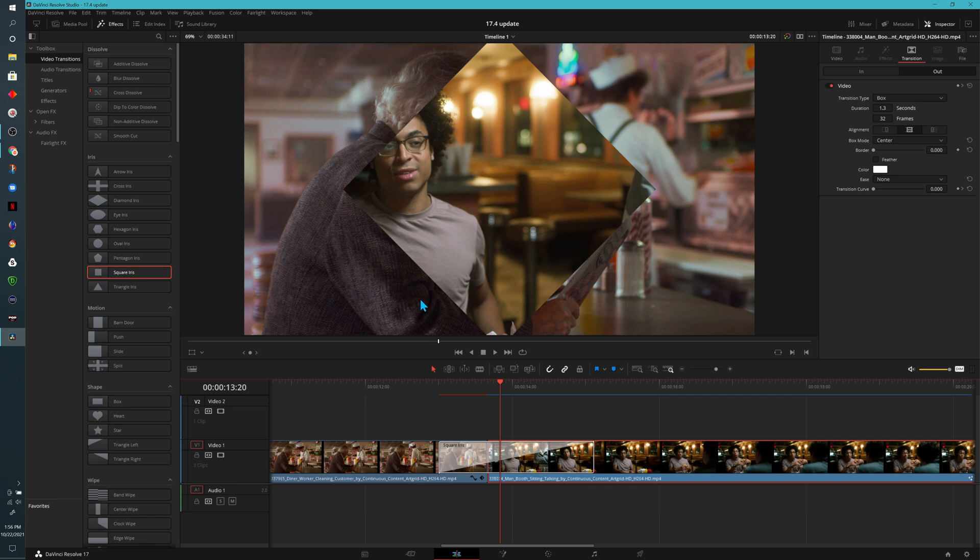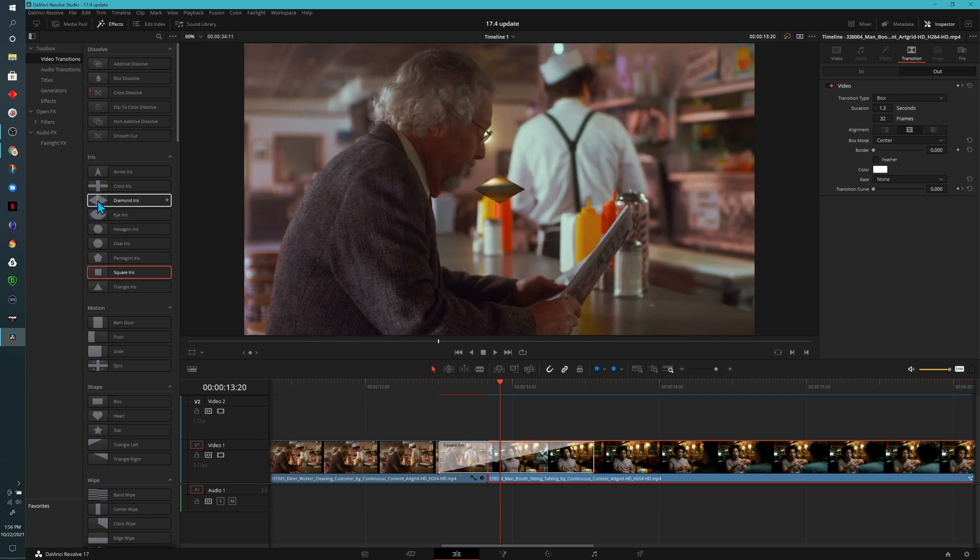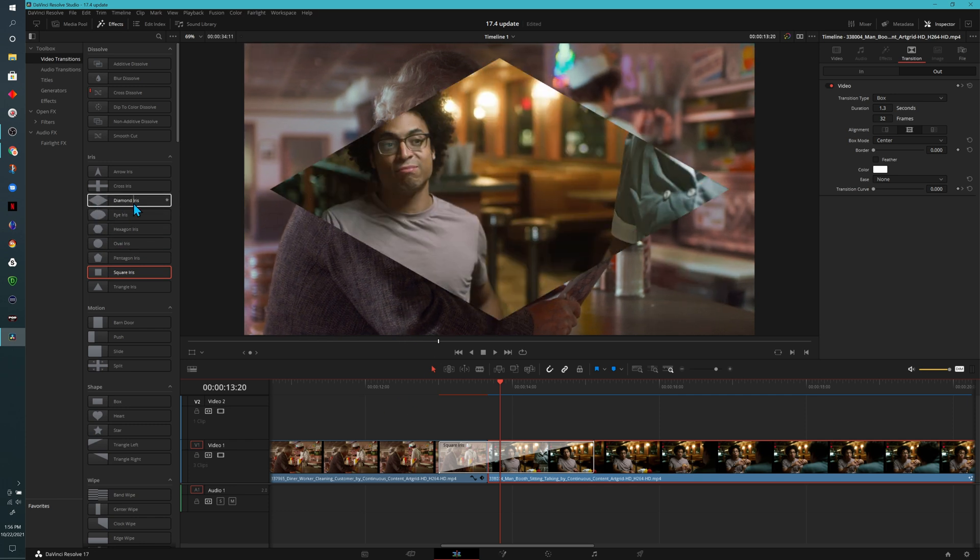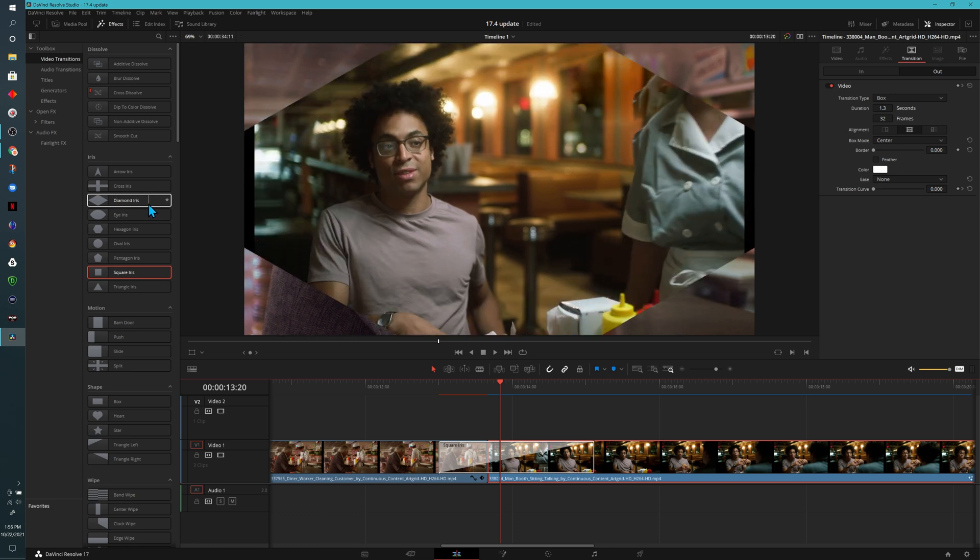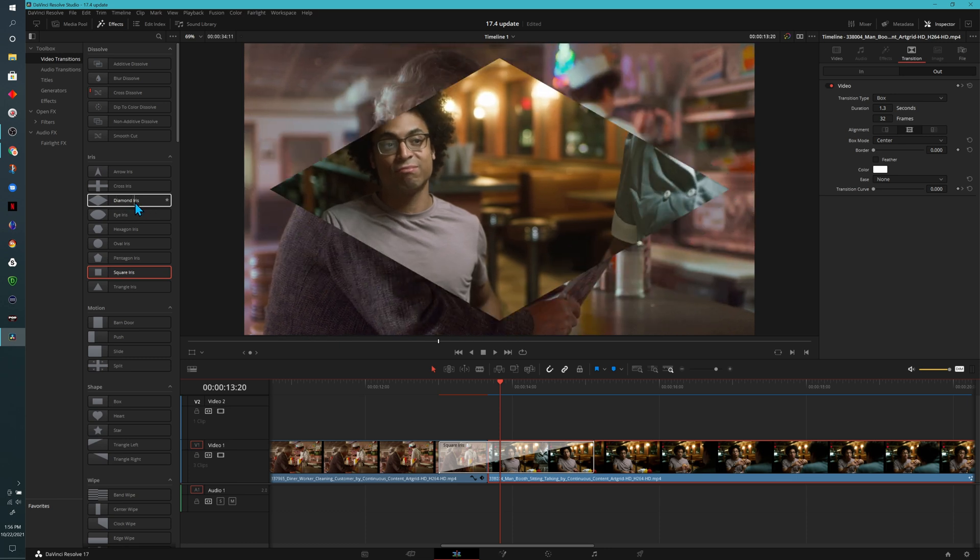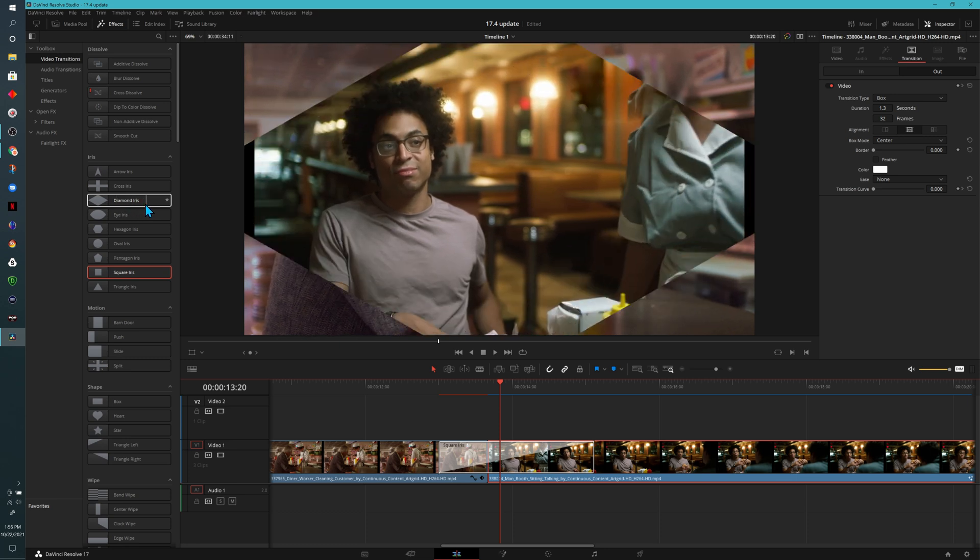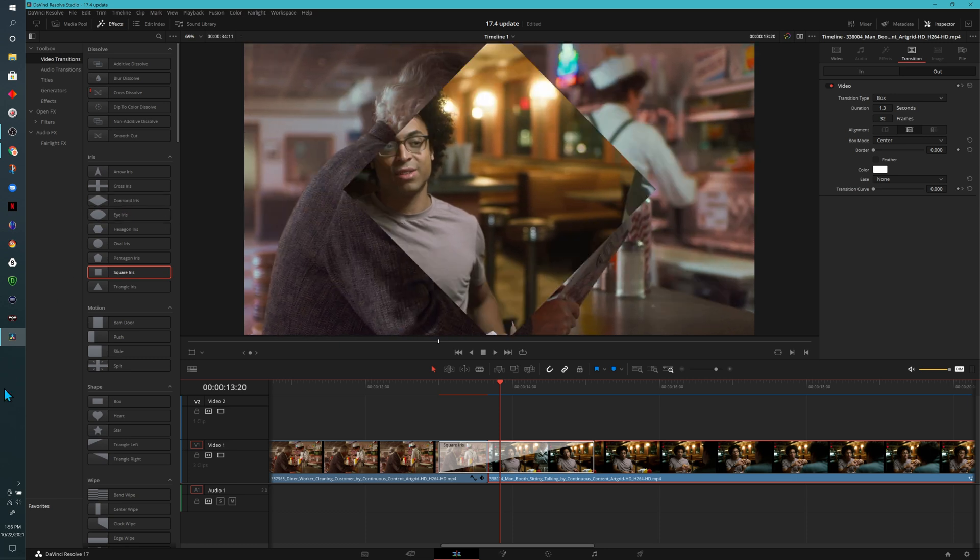But let me quickly show you the diamond effect and why that's different. So if I hover scrub over the diamond, you'll see it's a different shape. I'm not sure how many people actually use these, but if you want to, there are your options.